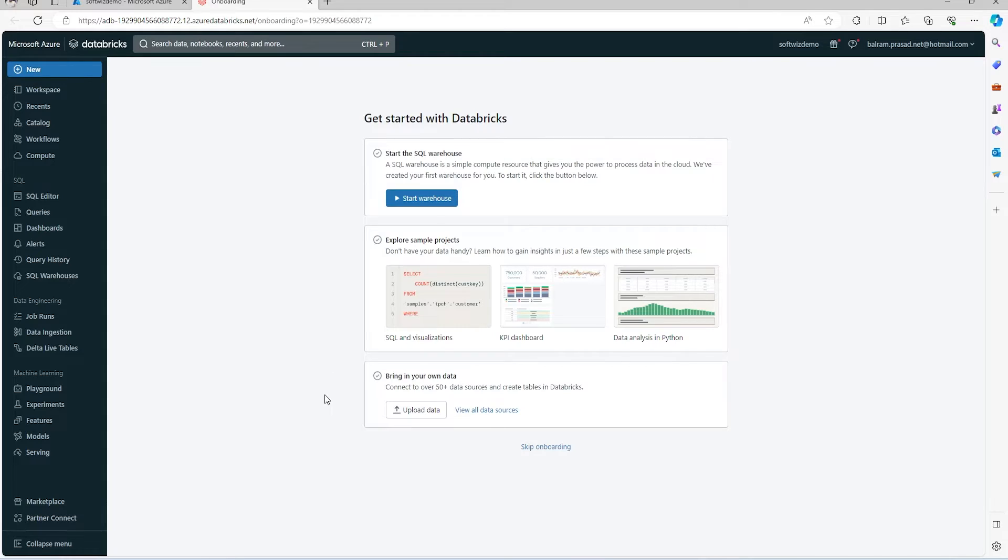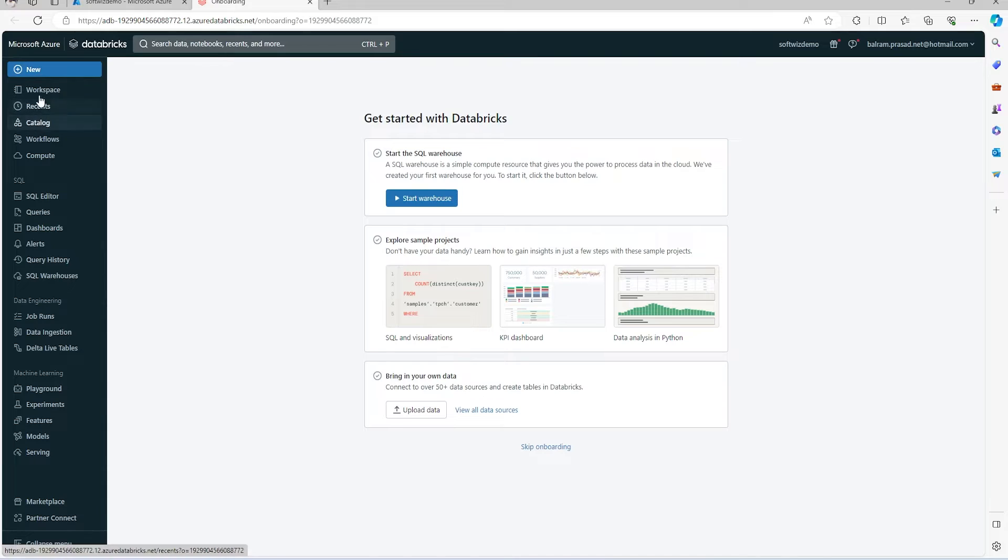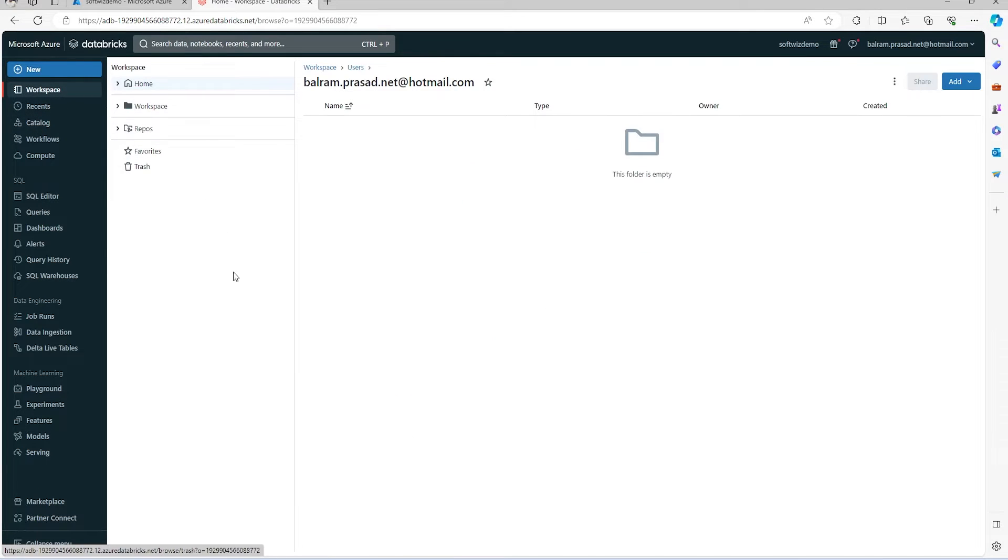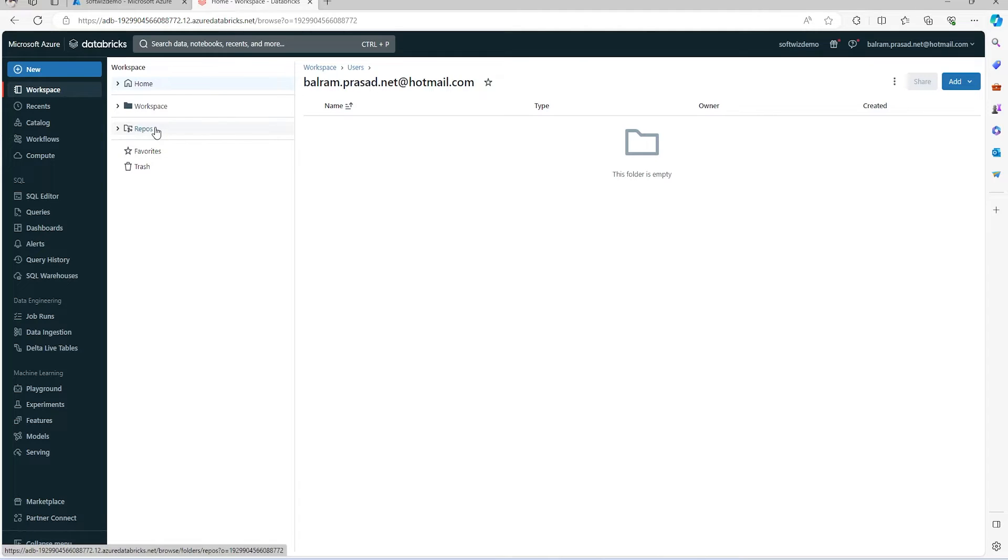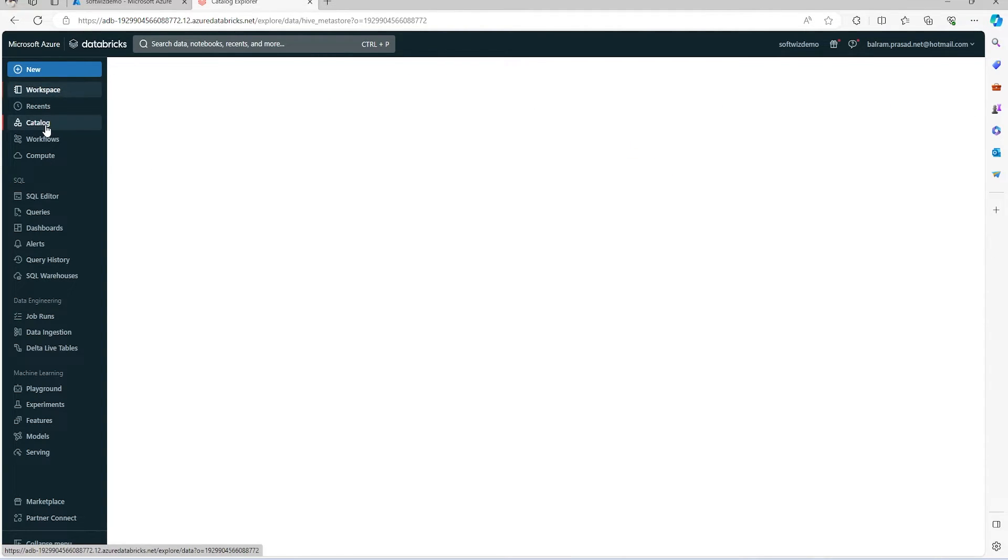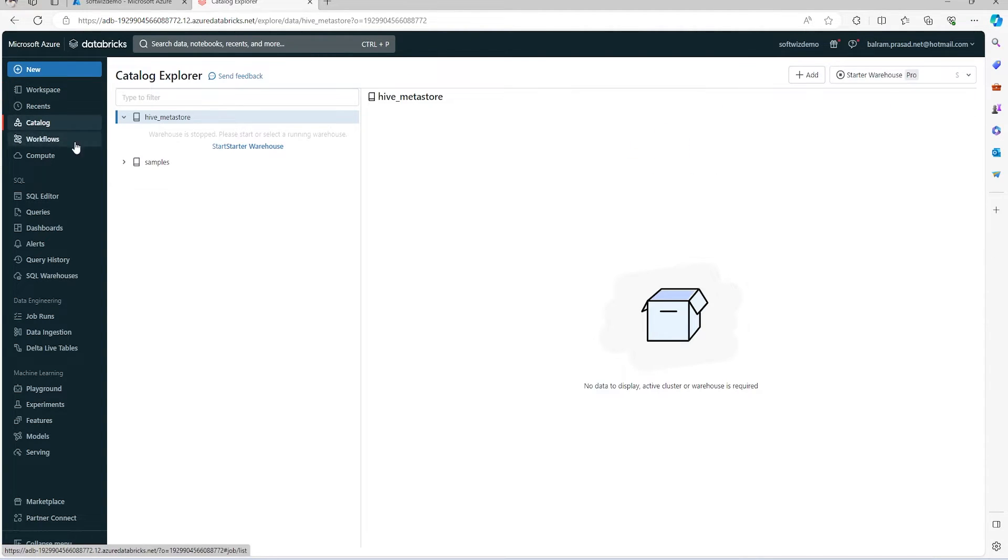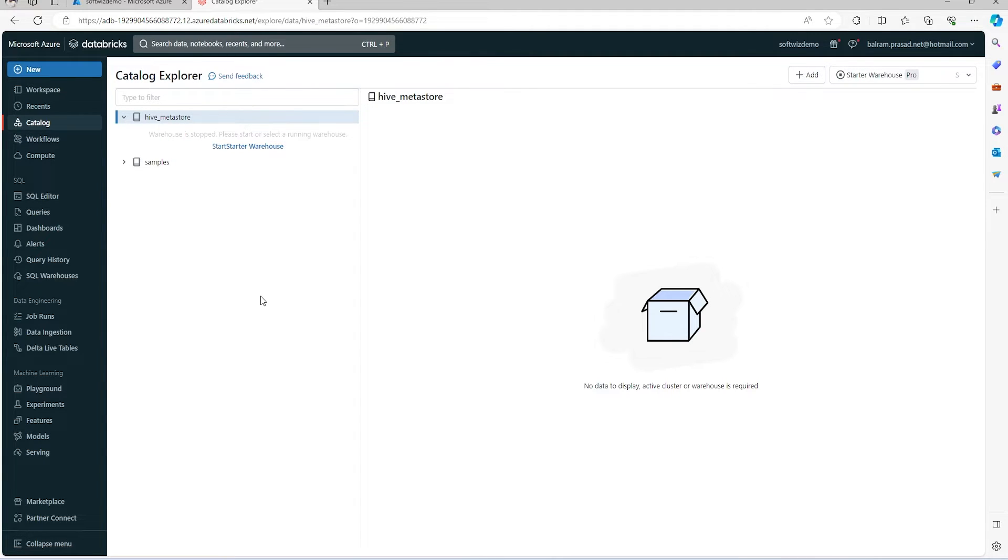We can see how to connect with different data sources. On the left side, we can see the menu where workspace-related things are located. We can create notebooks, connect with repos, and other details. The catalog is here where we can see a lot of things that we'll explore in the next videos.